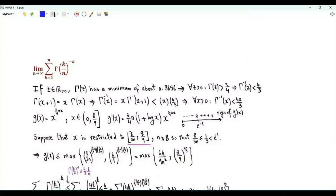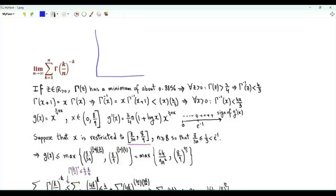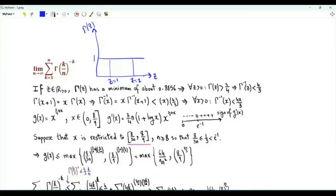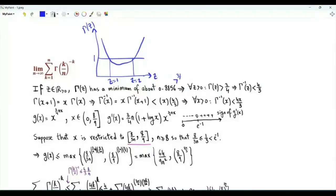This video is about the limit as n tends to infinity of the sum k from 1 to n of Γ(k/n)^(-k). The gamma function satisfies Γ(1) = 1 and Γ(2) = 1, with a minimum on the interval between 1 and 2 of about 0.8856, which is greater than 3/4. Therefore, for every positive z, Γ(z) > 3/4, which means 1/Γ(z) is strictly less than 4/3.